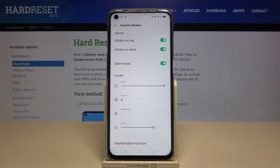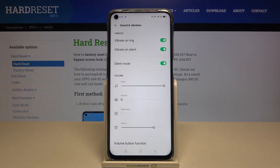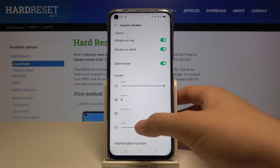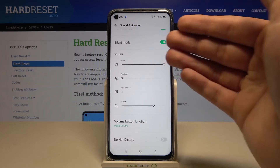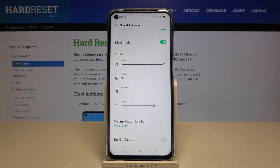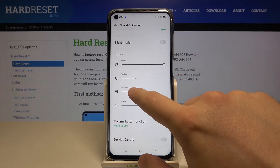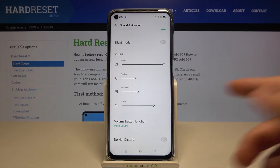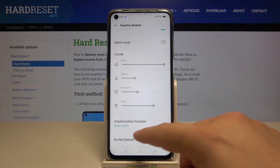Tap on it, and when you're here, as you can see, we can find a couple of options like vibration — we can activate or deactivate vibration on ring and on silent mode. You can also find the silent mode, and you can change the volume of your media, ringtone, notifications, and alarms by swiping or tapping.